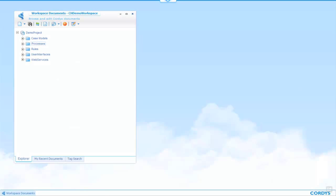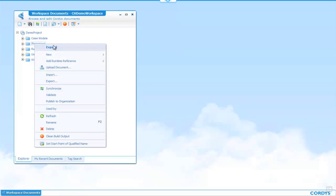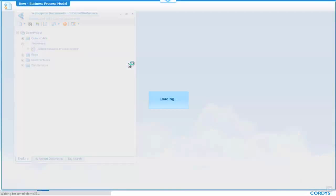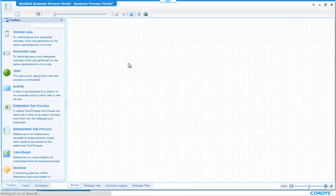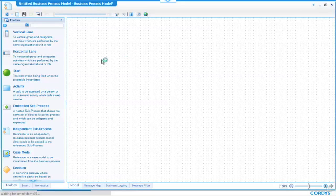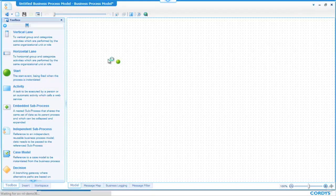Let's get into the actual demonstration. Here I am logged into the Cordis Business Operations Platform environment. What we can see on the left-hand side is a hierarchical view of my project. I'm going to create a new process. Right-click, create a new business process model, and that will start up the process designer.